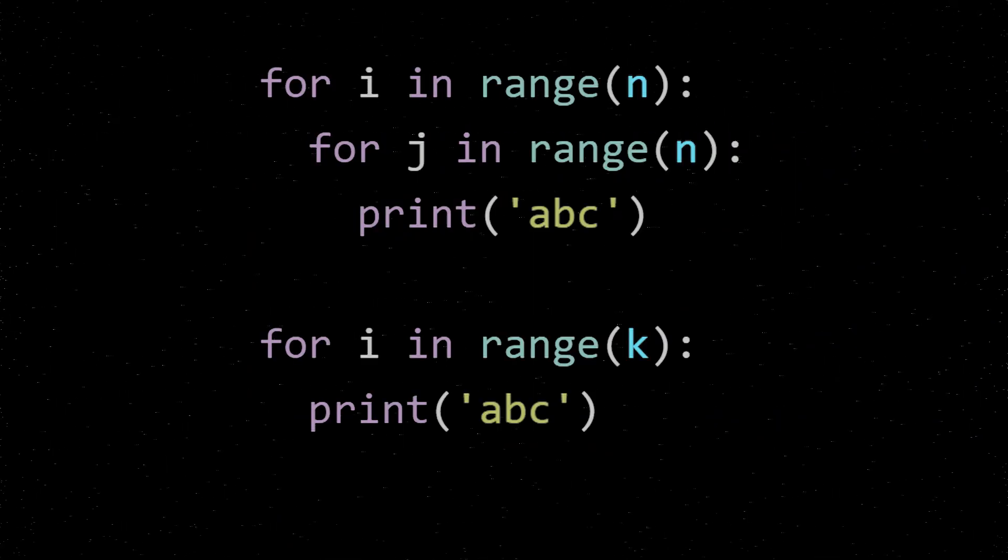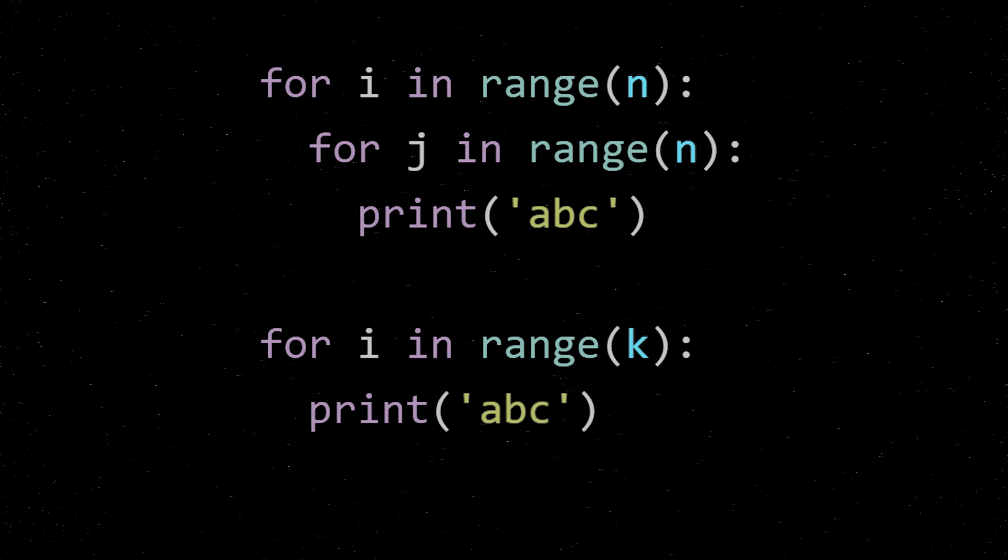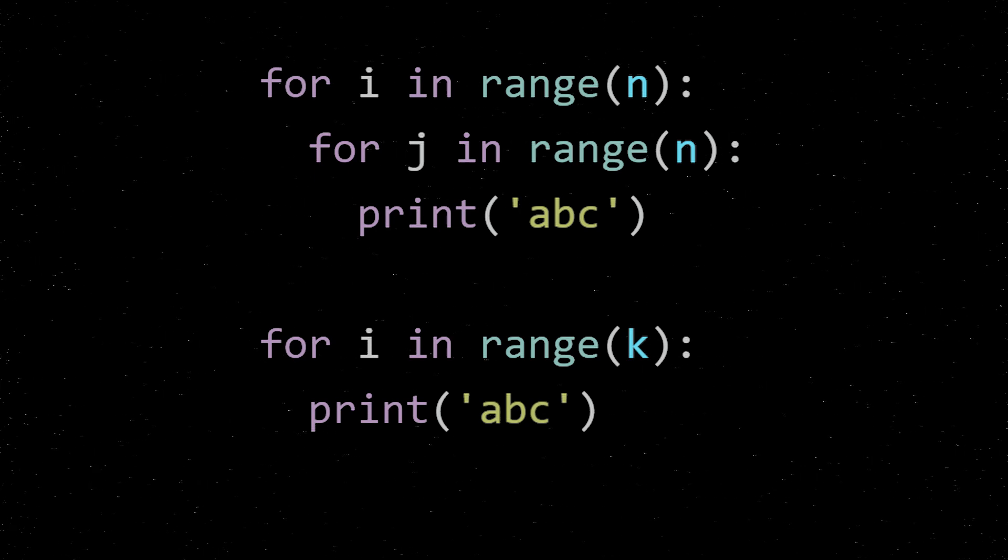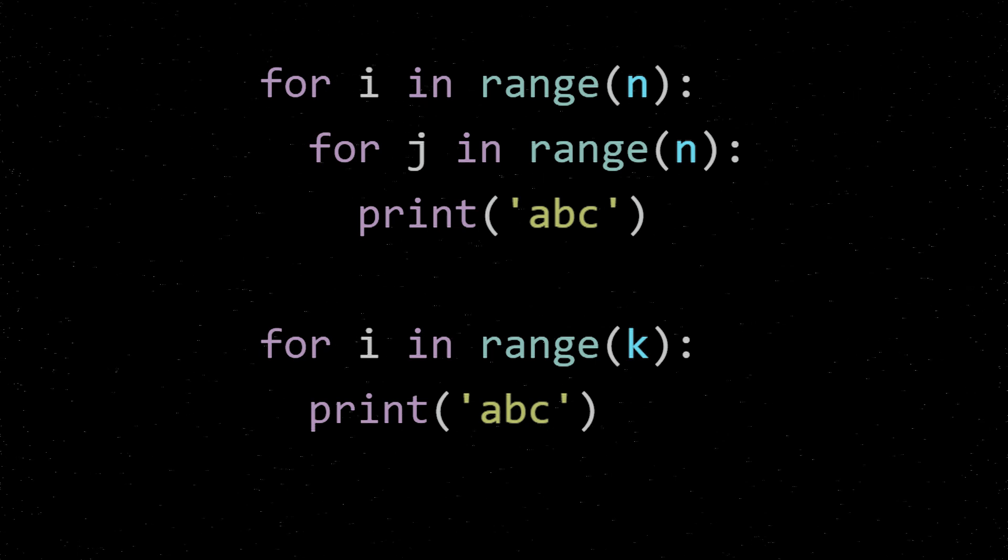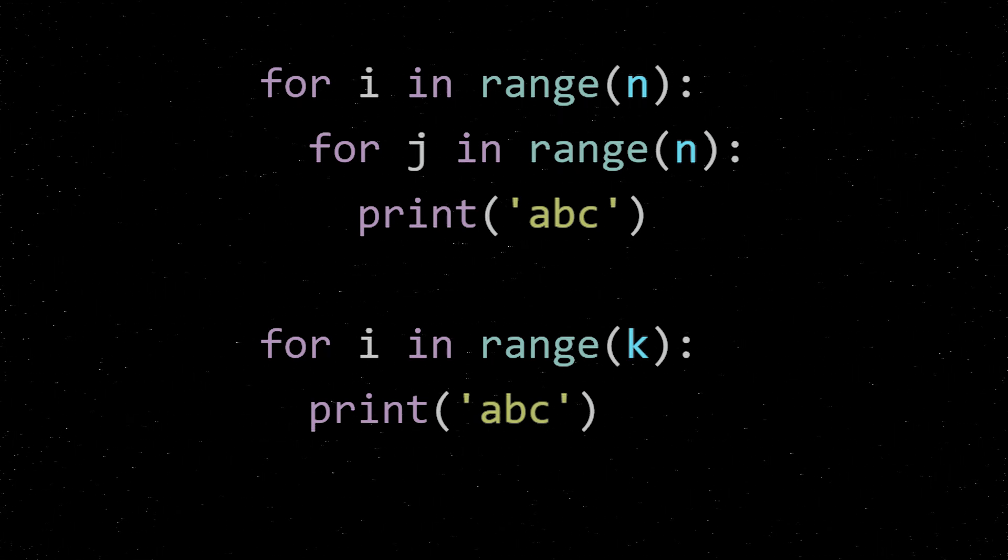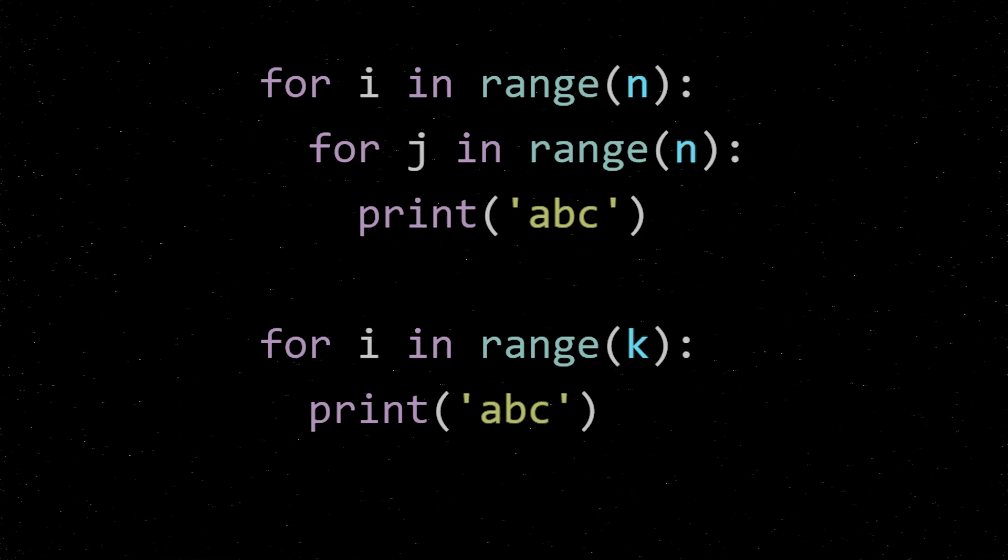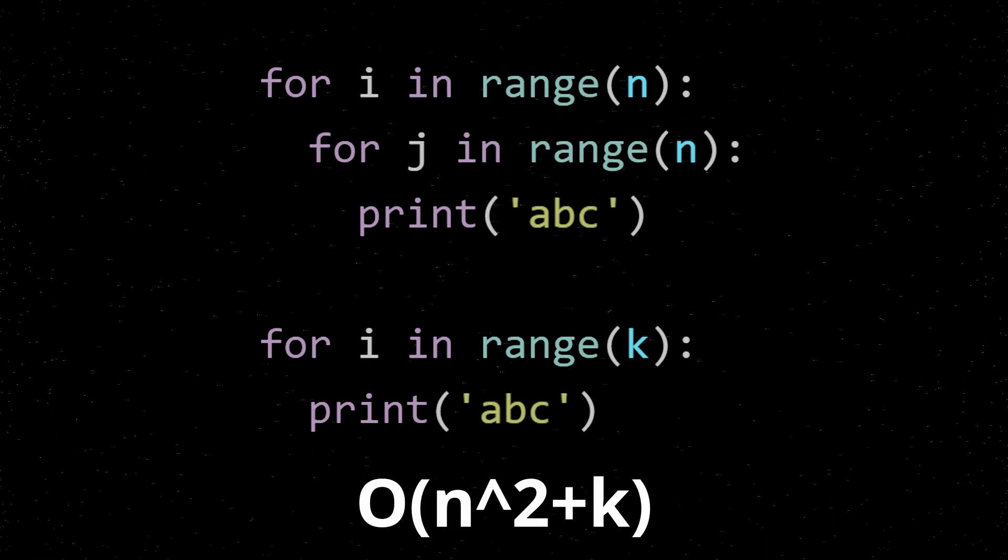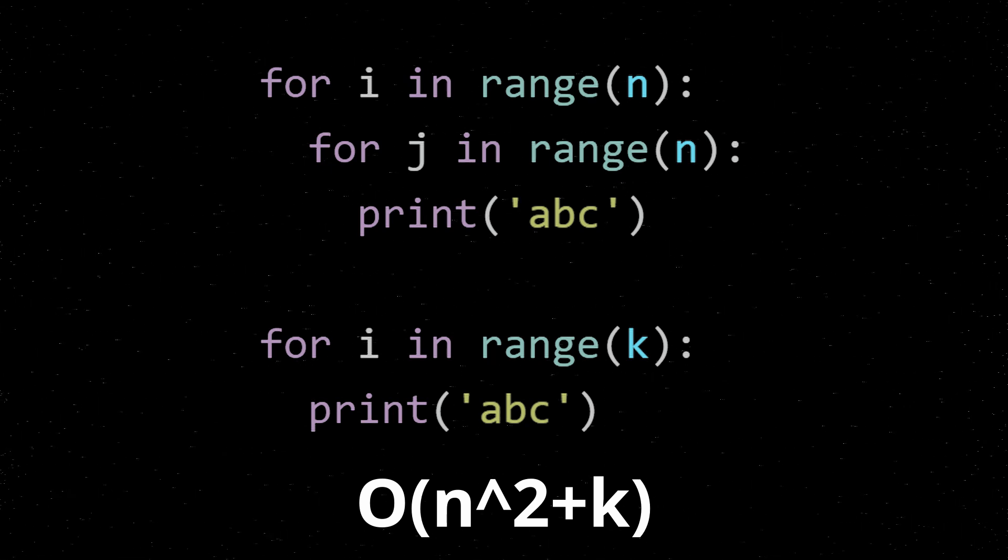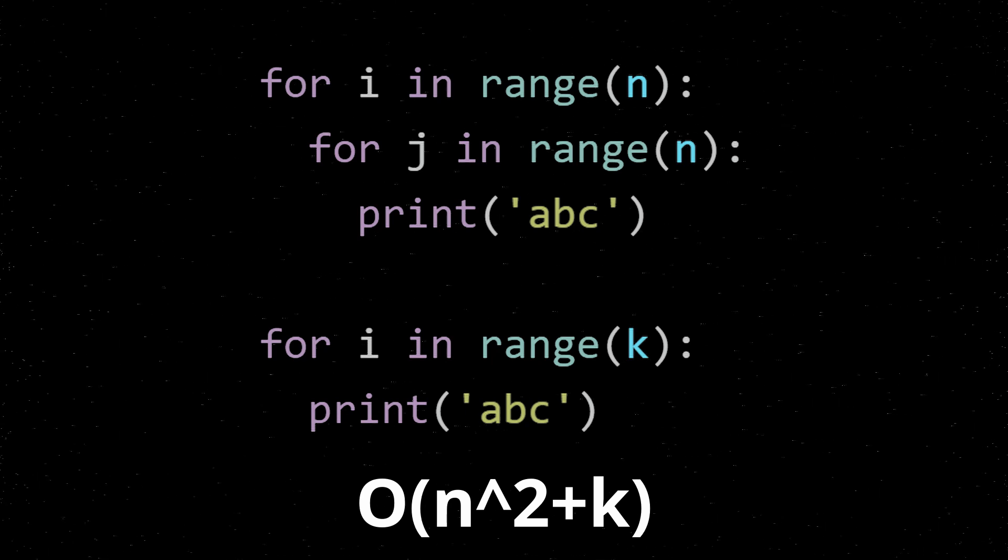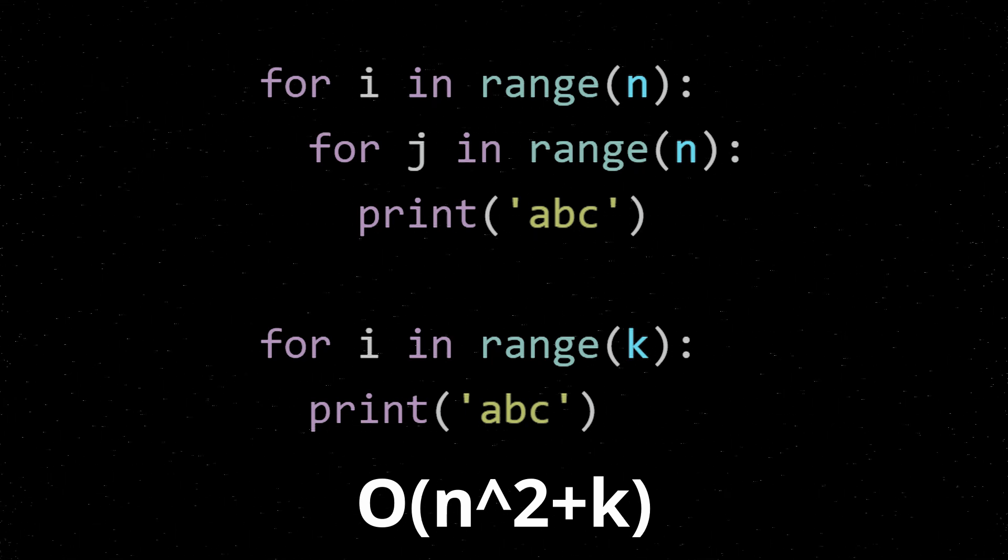If you look at this code, it's the same as the code from the example before the last example, except I've added an extra loop in there for i in range(k), print ABC. So this time, there's a section that could be written in terms of k, and there's a section that can be written in terms of n. So this entire algorithm as a whole can have two controlling variables. In this case, you could say that the algorithm is Big O of n squared plus k. If you remember before, I did mention that Big O can be used to describe the growth in relation to multiple controlling variables. And this is a case where you might not drop the lower term.